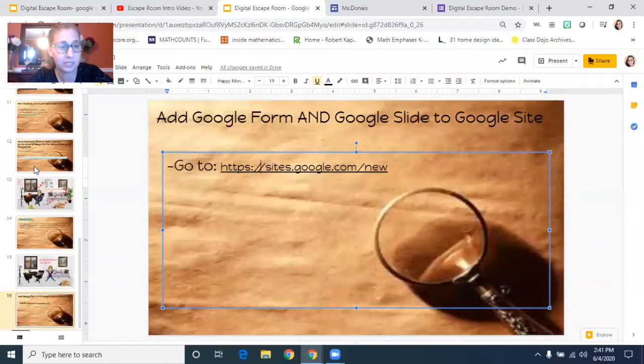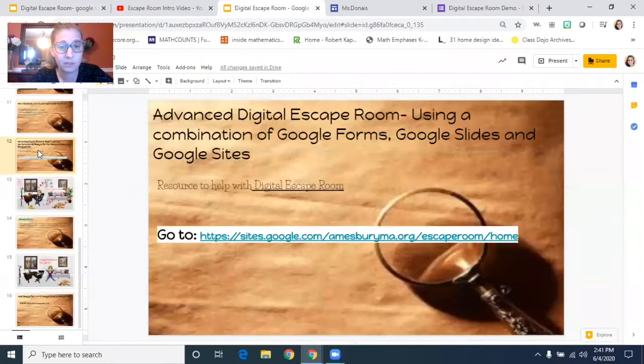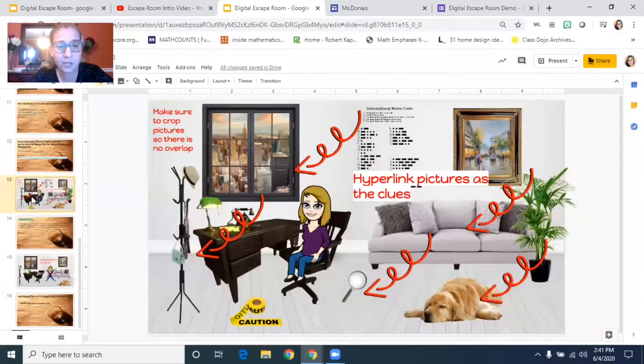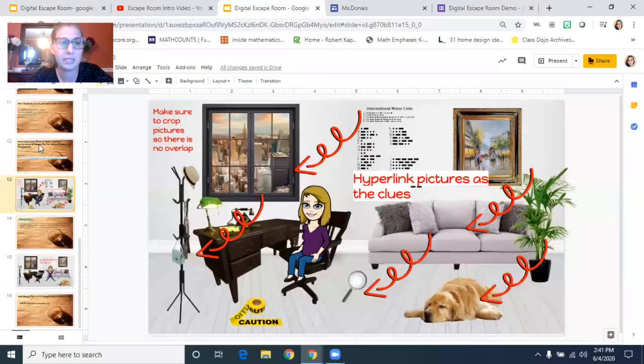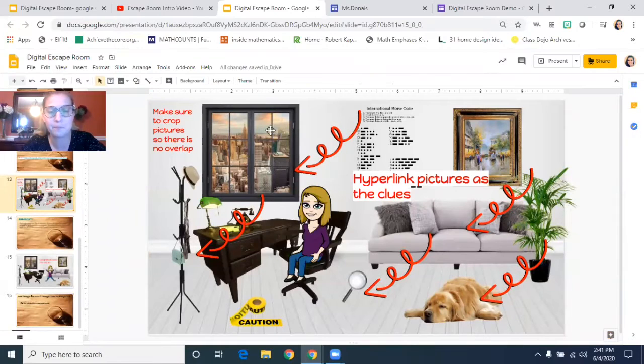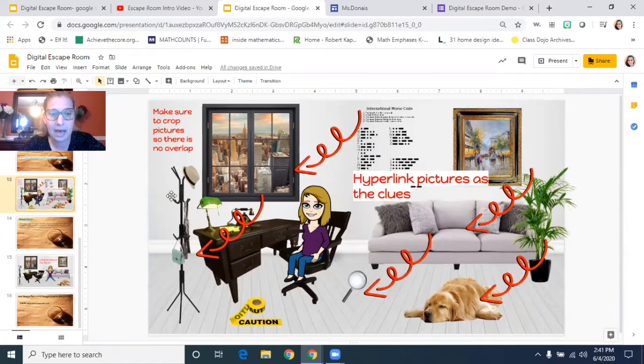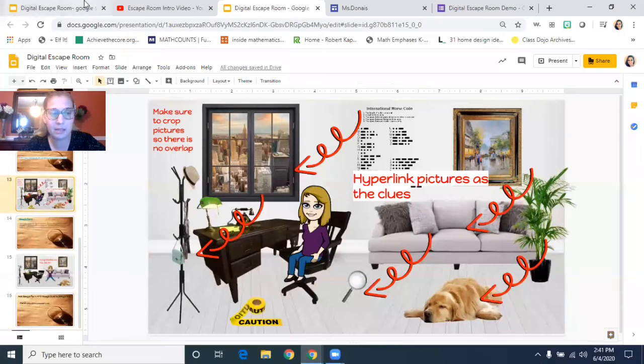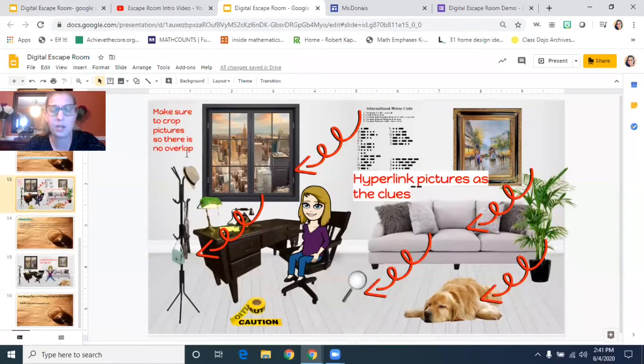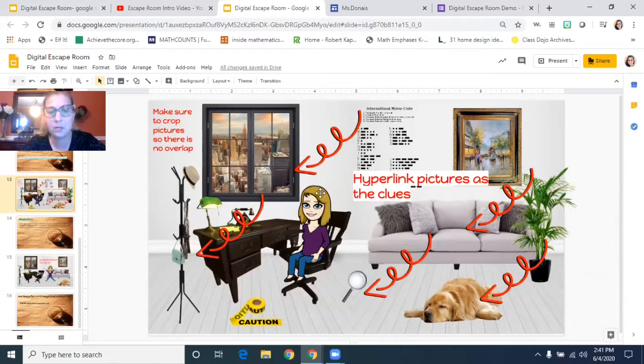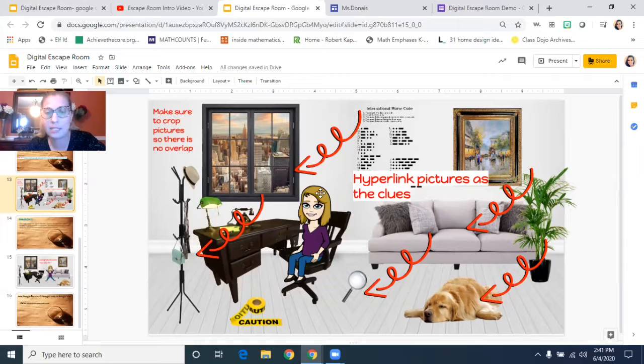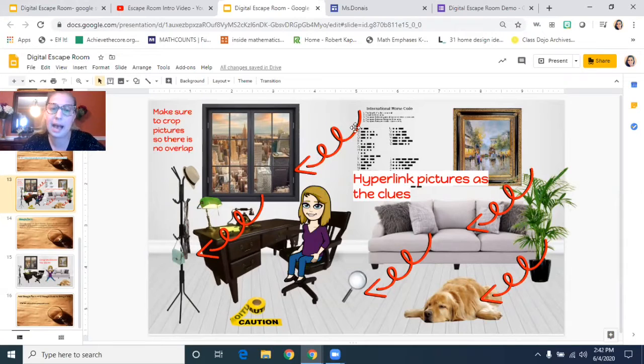What I did for this digital escape room is first I made a Google Slide. You'll see my Google slide. I obviously did it not on this live show on its own slideshow, but you'll notice that on that slideshow I hyperlinked pictures.